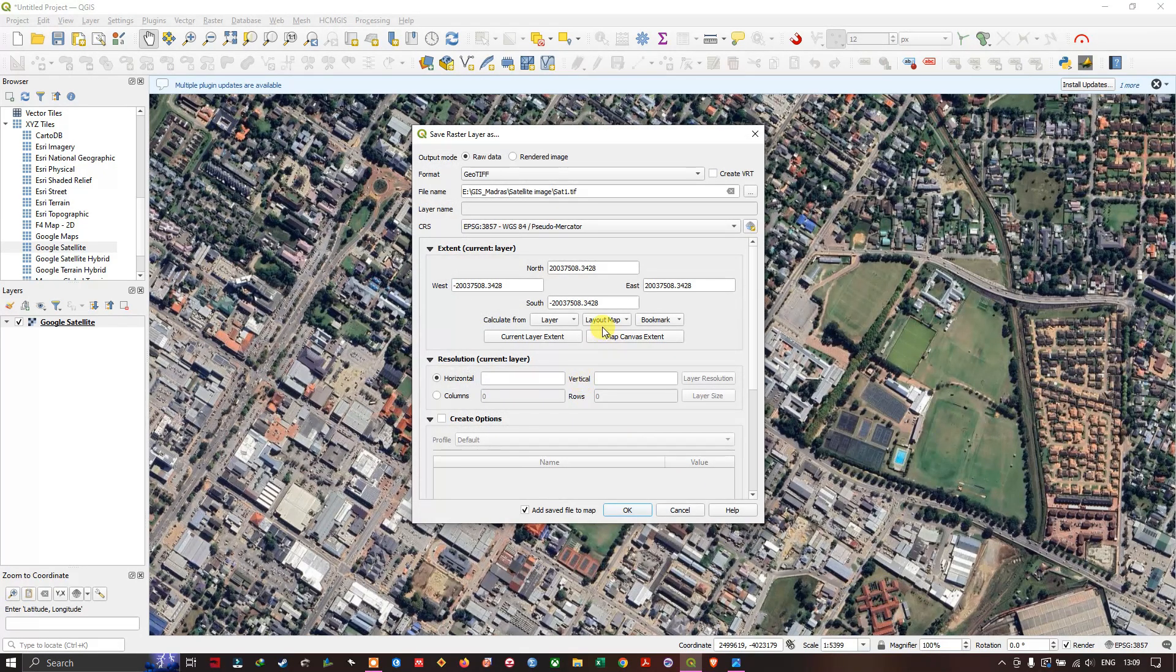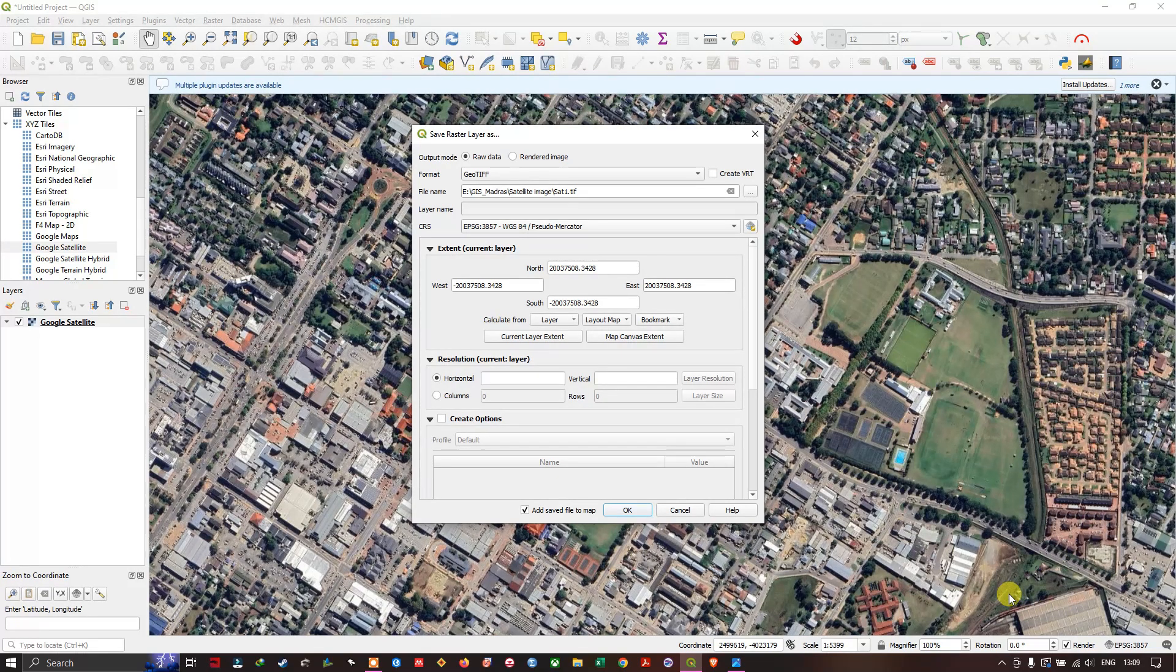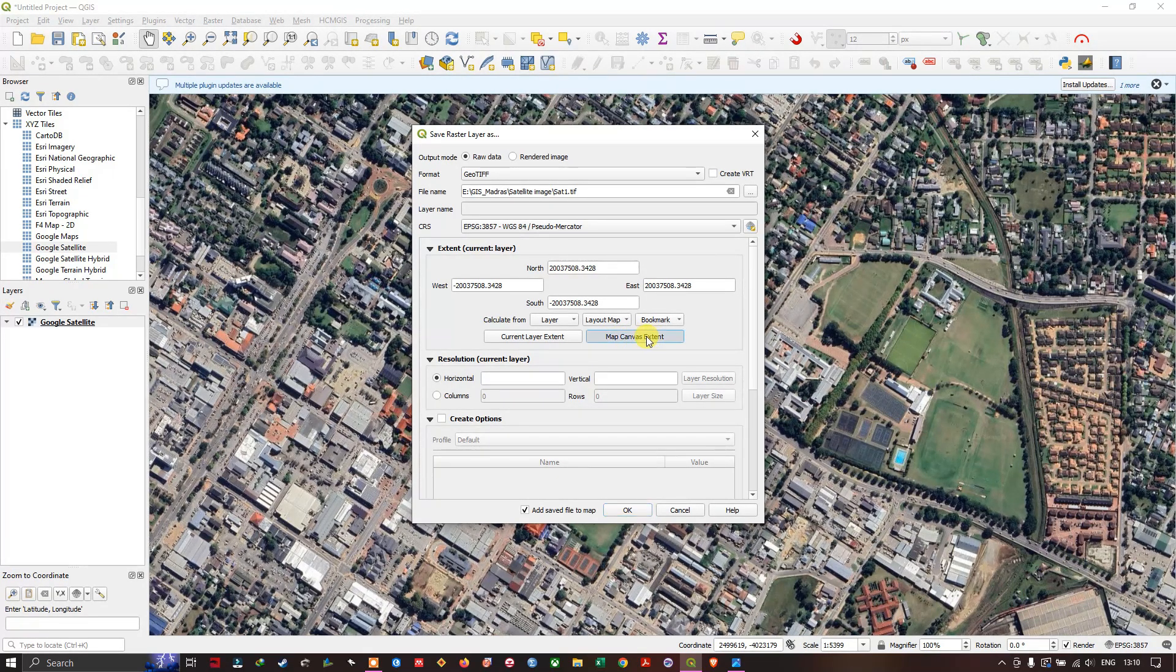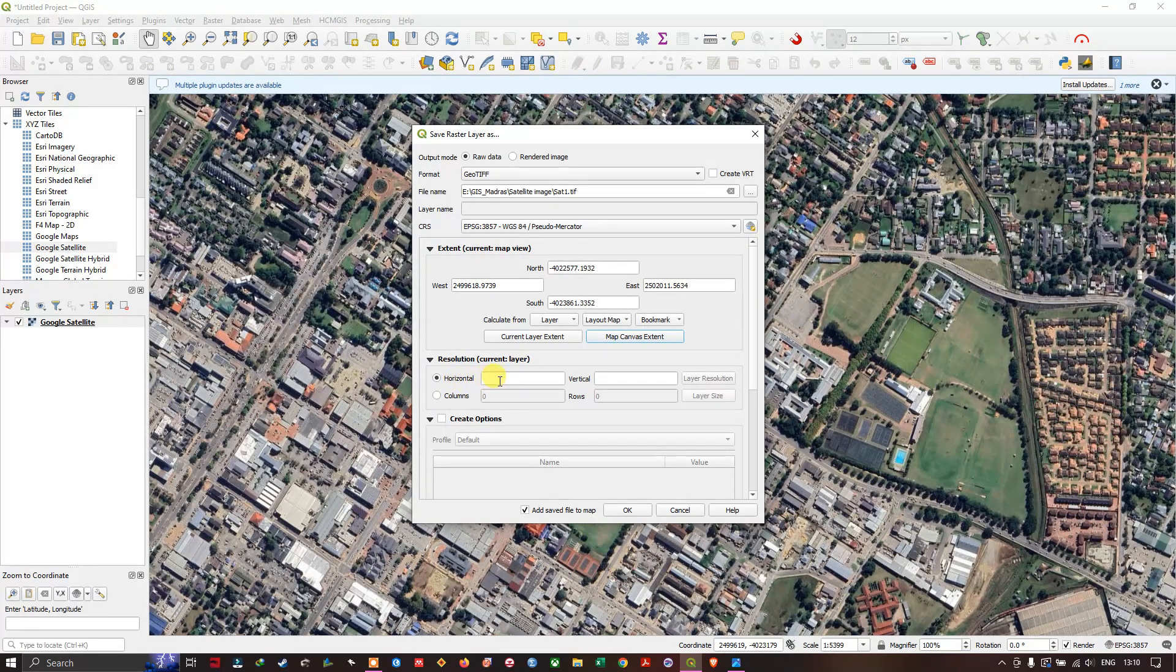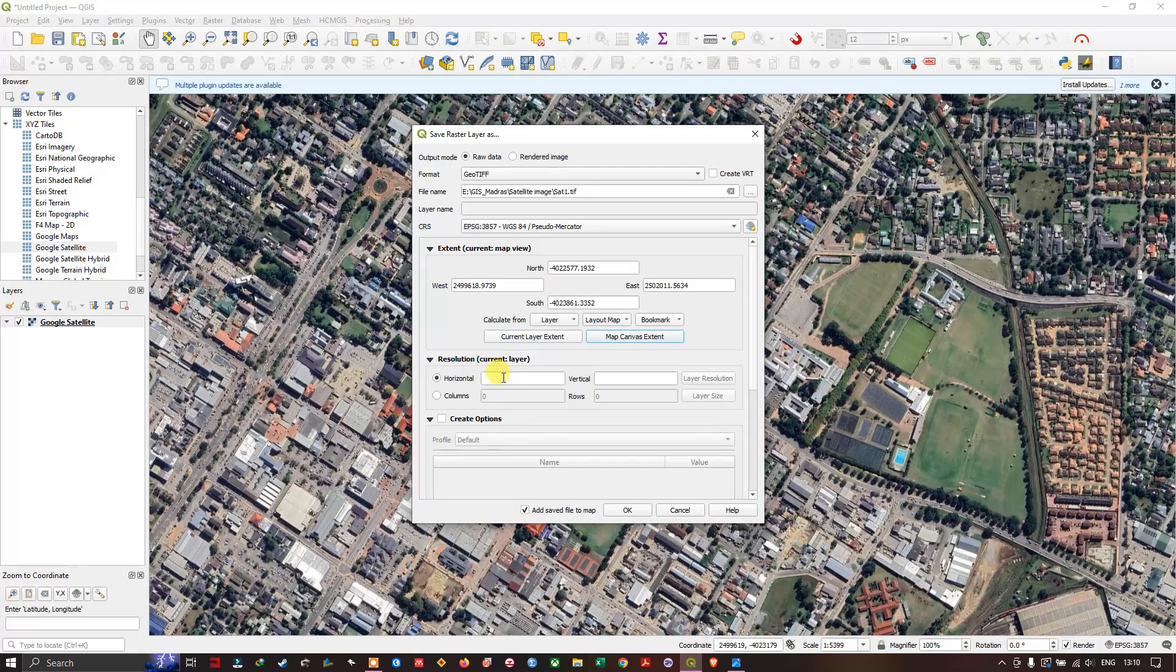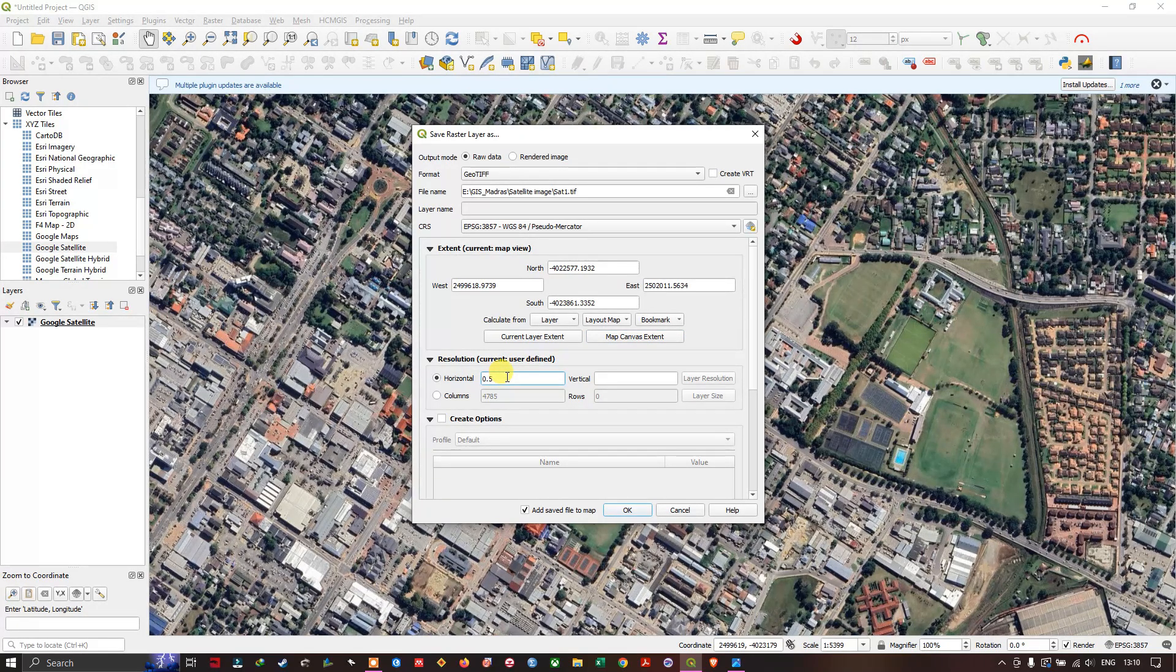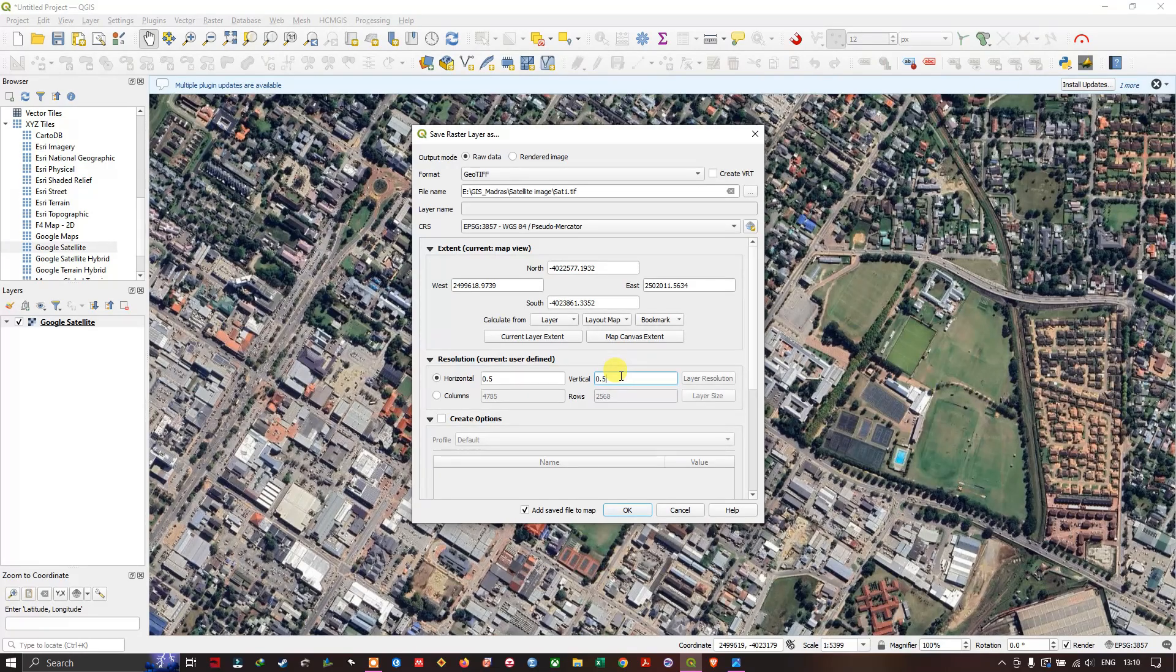Now we have to select the extent for which the image we require. I am going to choose map canvas extent, and after that, here you can see the resolution. In the horizontal, we are going to put in 0.5, and in vertical, we are going to put in 0.5.